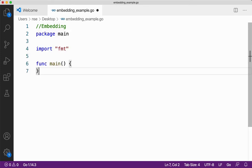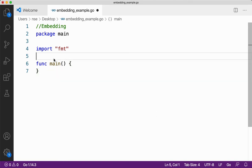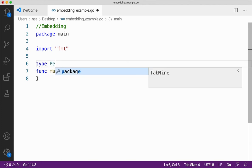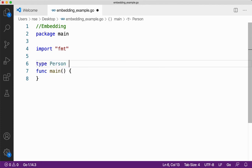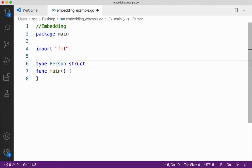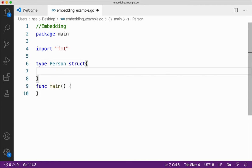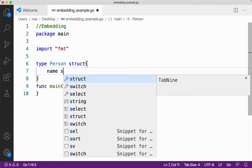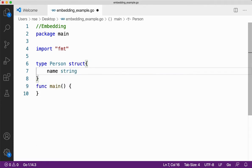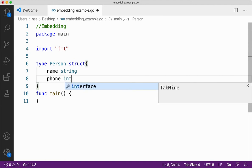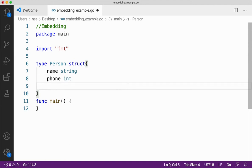Let me take the important things that is required for any Go programming language. That's your package main, import FMT and function main. Let me take a structure called person. Now here, let me take name, phone number, and then I'll take address.